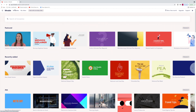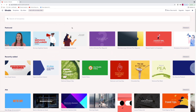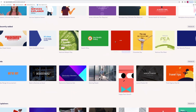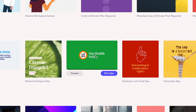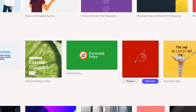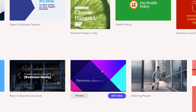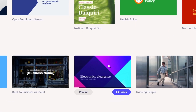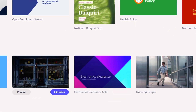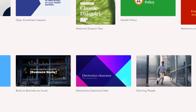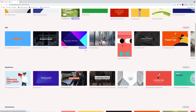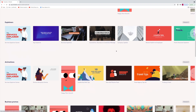Here we are on the Biteable site. Here are all the templates you can use to create your videos, and you can preview them just by hovering your mouse over each one. They come in 16x9 aspect ratios, vertical videos, square videos — all the different formats you would need.